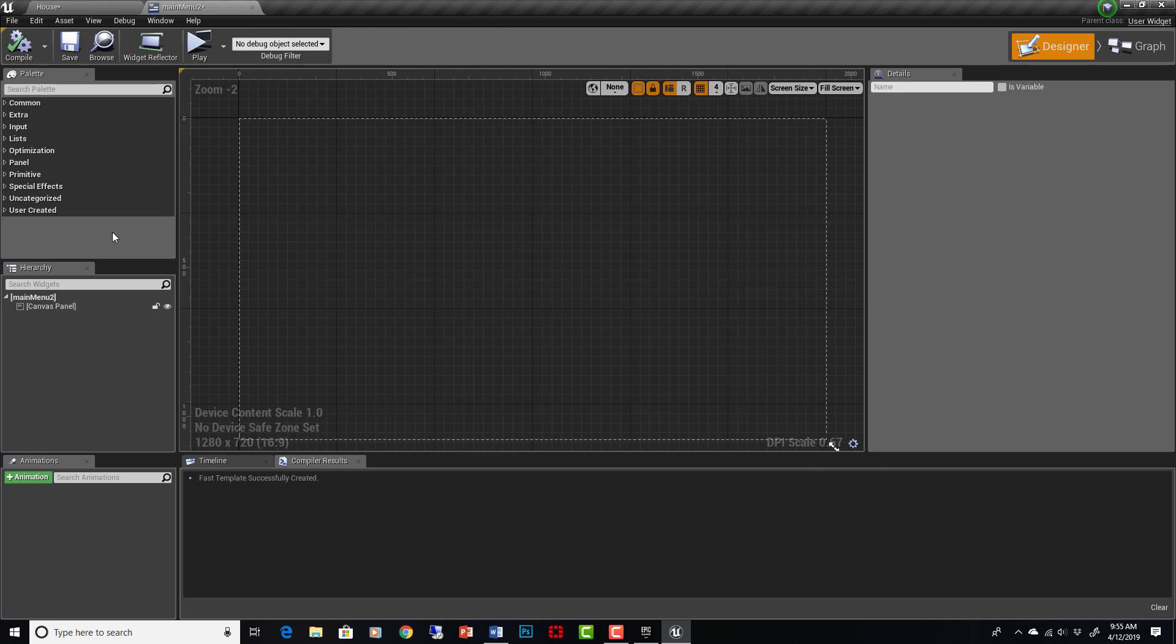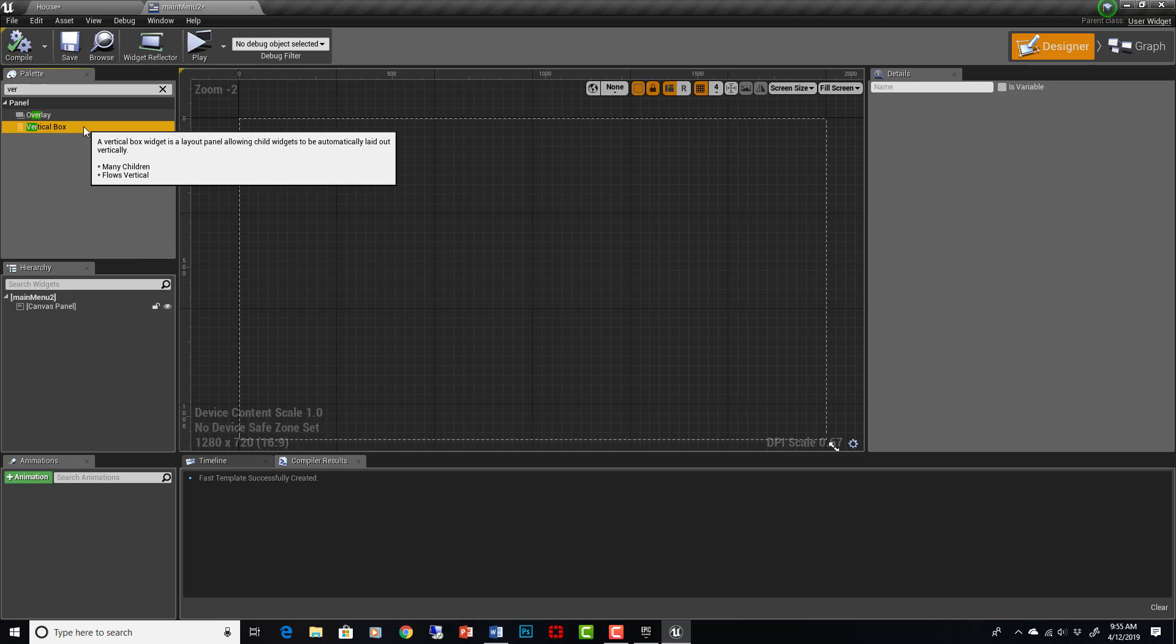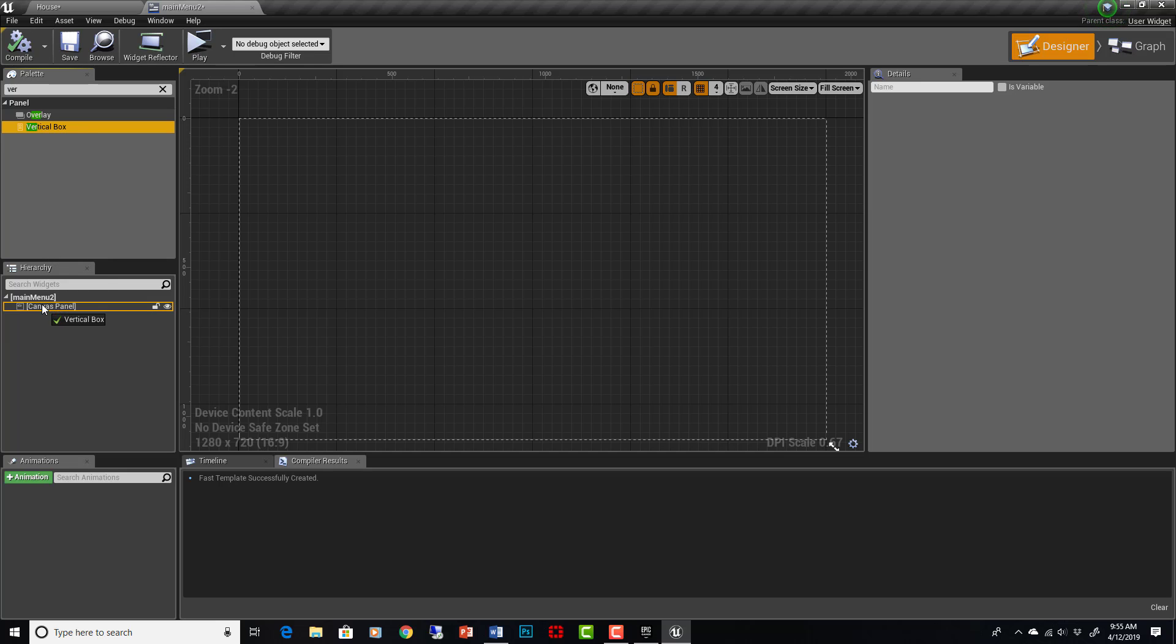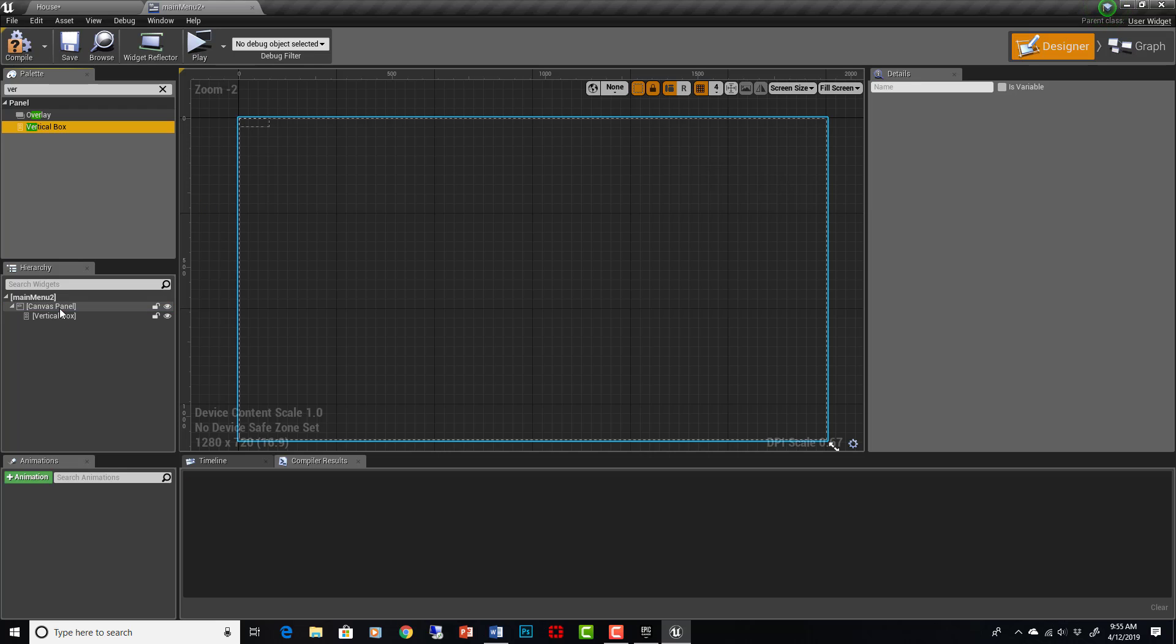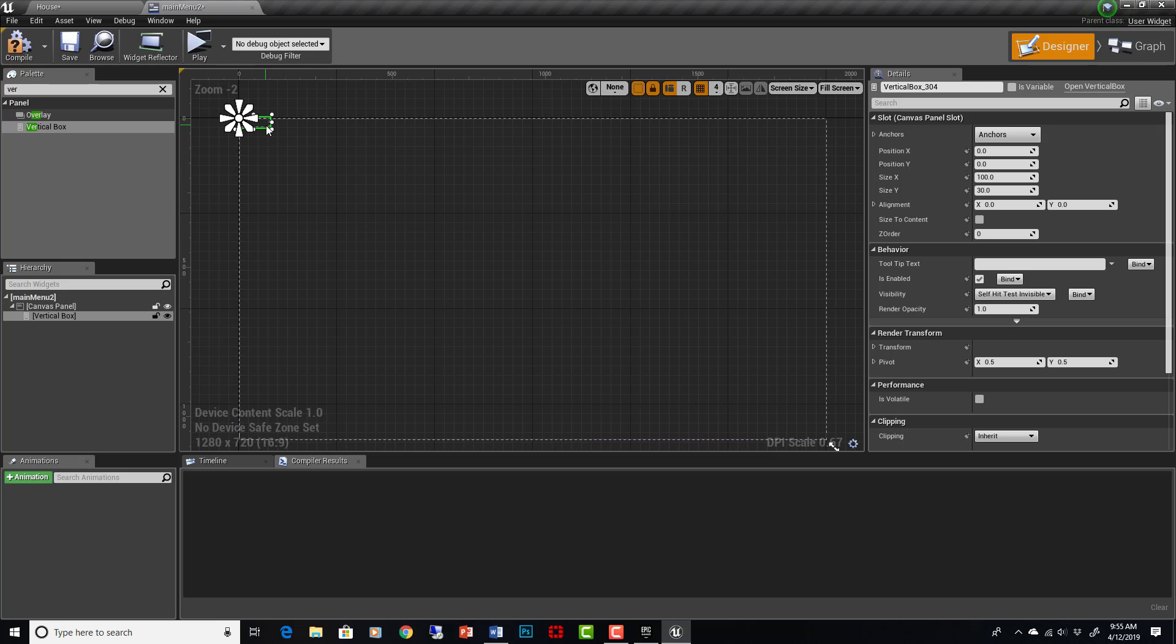This represents our screen here and the first thing that I usually do is put in a vertical box. Here is where we can search our palette of different items we can put in our UI and this down here is our hierarchy. So the canvas panel is basically our screen. We can drop a vertical box and child it to the canvas panel. You can see it appears right there.